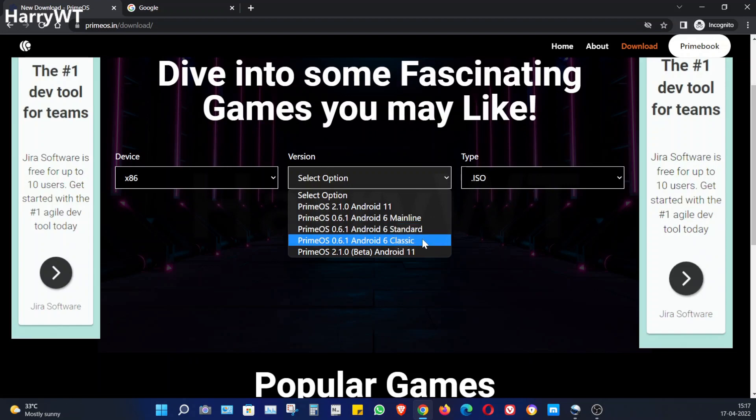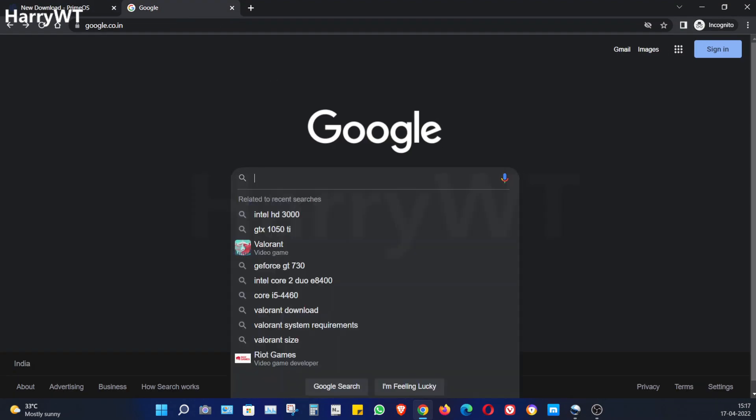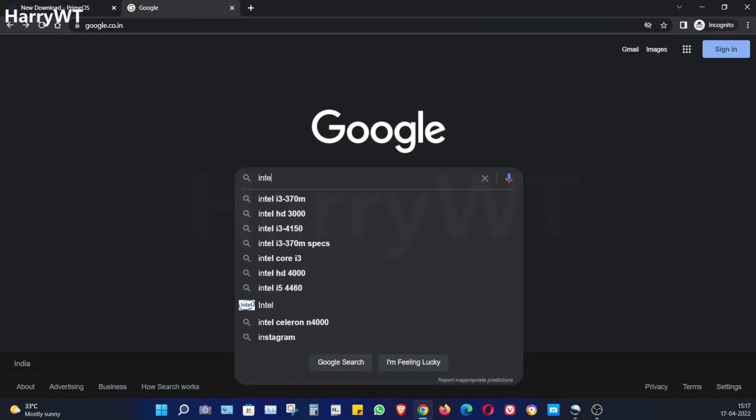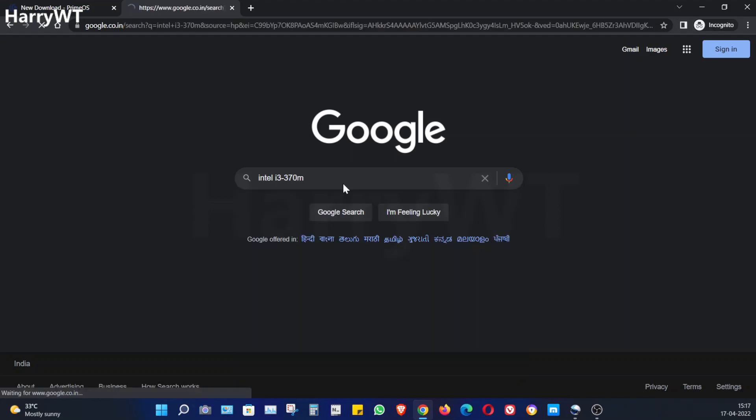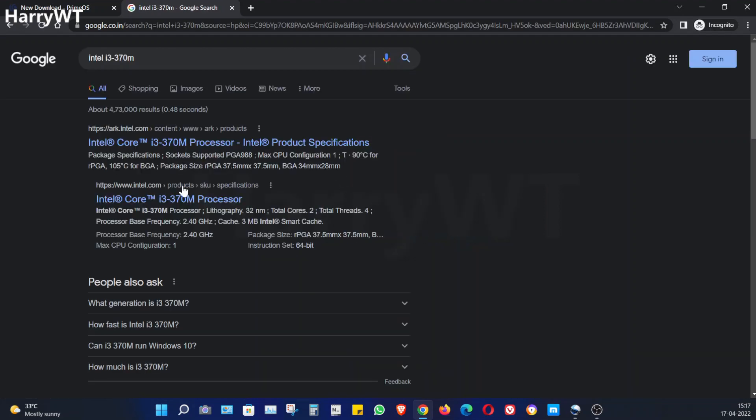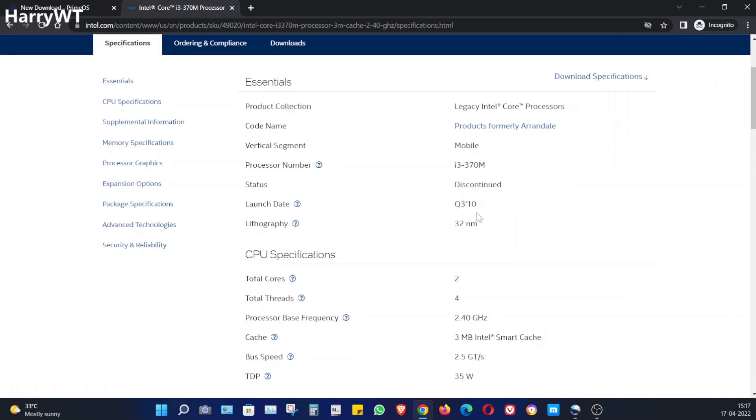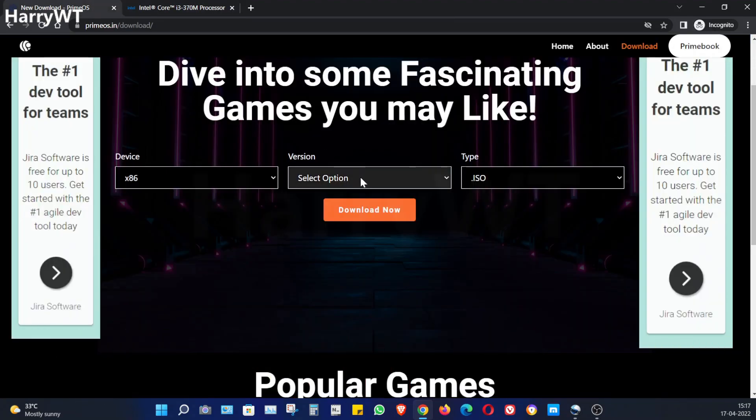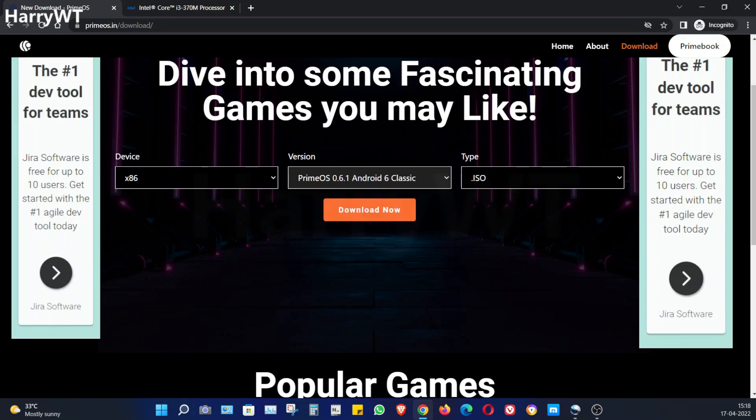So in order to check your laptop compatible version, all you gotta do is do a small Google search. Since my laptop has an Intel i3 370M chipset, I'll just type that on Google and hit search. Go to the Intel website on the search results page, scroll down, and next to the launch date we can see Q3 or quarter 3 of the year 2010. This thing is ancient. So for me it's going to be the Classic version. Comment below and let me know which version you're going to be installing in your old laptop or PC. Now let's head back to the Prime OS website and choose the option Classic. Here another webpage will open showing us the download options. Go ahead and download the file which is a bit over one gigabyte. I have already downloaded the file so I won't be downloading it again.